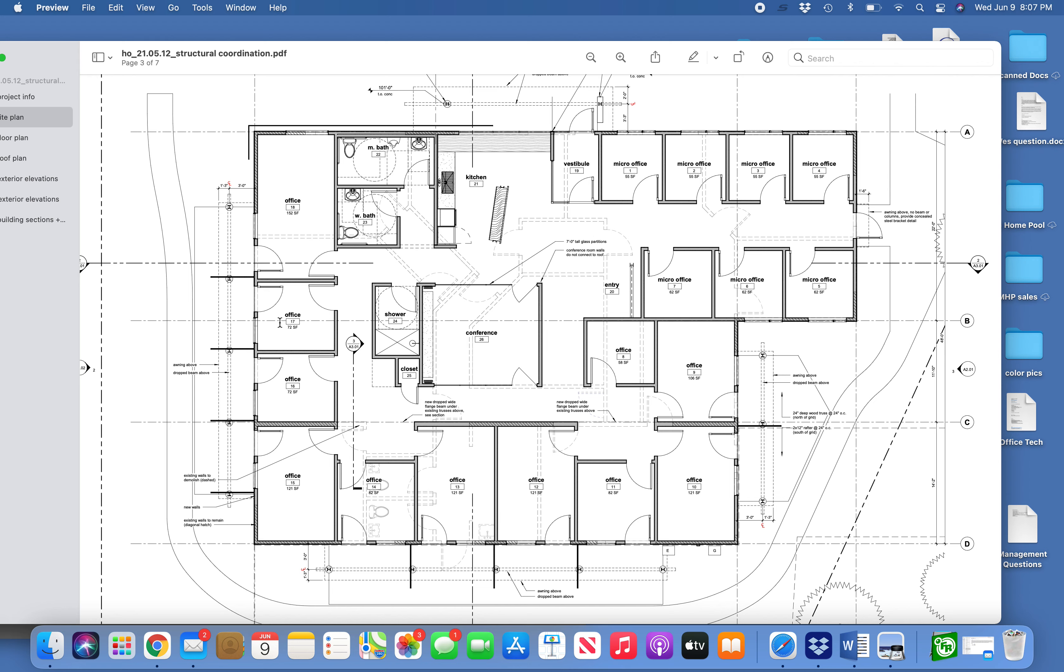Wi-Fi everywhere, hardwired jacks in each office, and we need to think about what we need to do if somebody needs their own line. Also hardwired lines in the conference room and the iPad on the wall here for internet.